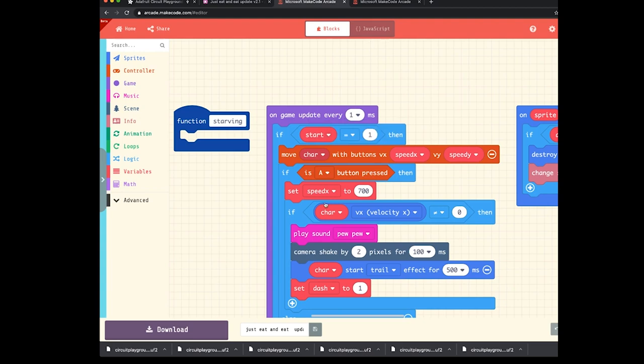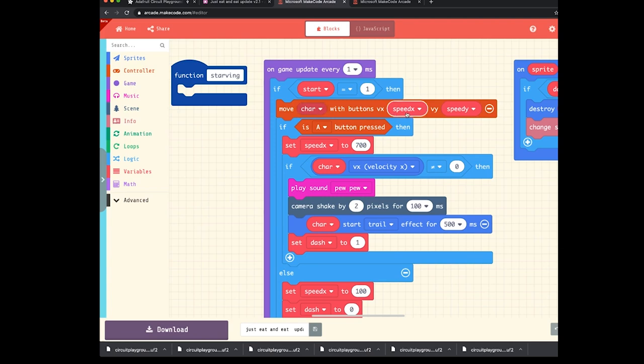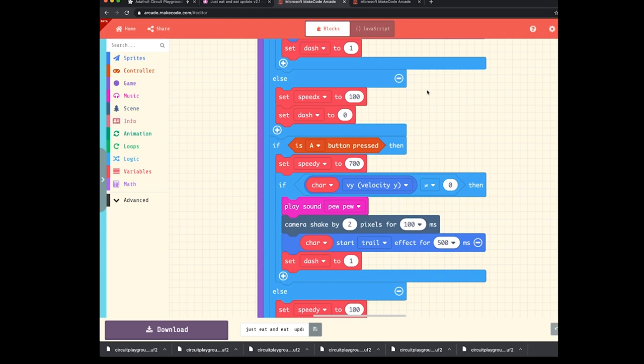If the game has started, then here's our speedup. We're moving the character, which is the name of the sprite they call it character, move char with the buttons. And it's using a preset variable for speed X and speed Y. If you press the button, that speed X is set to 700. And I believe down below it also does the same for Y and sets that to 700 as well.